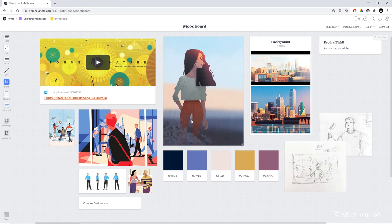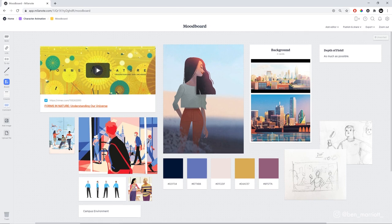And Milanote is the workspace for everything that happens before the first frame is animated. I used to always jump into animation way too soon, and then I'd run into issues that could have been avoided with a lot better planning. Say if your client isn't happy with a character in the style frame, it's a lot easier to change that character in one image than it is in two minutes of animation.